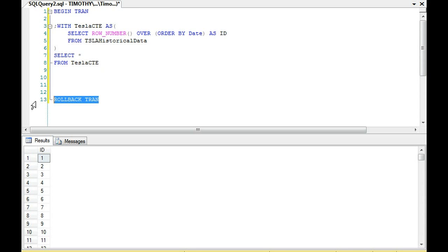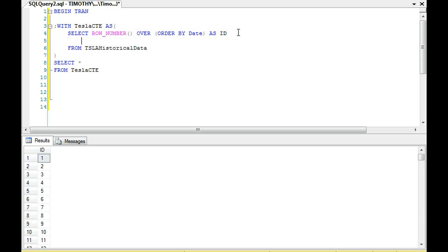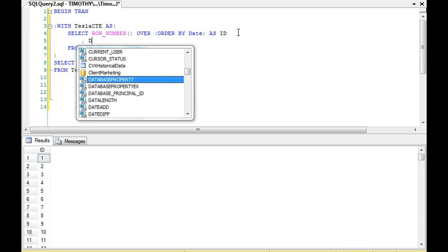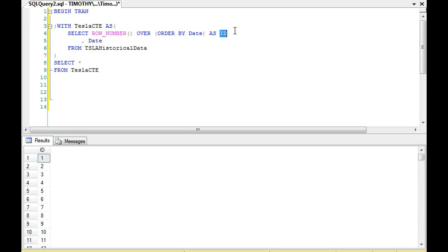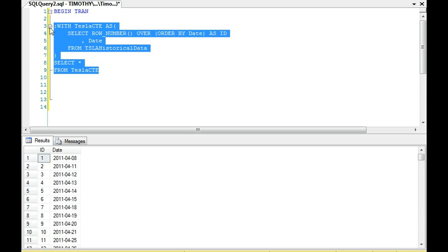Alright, so we have ID and now the next thing I want to do is order it by date and see what date it's pulling. The reason why is I want to make sure that it's organizing it correctly. Okay, good. Alright, so then we add date.